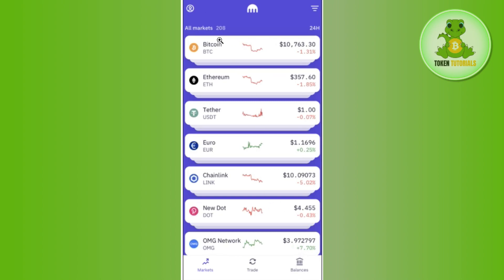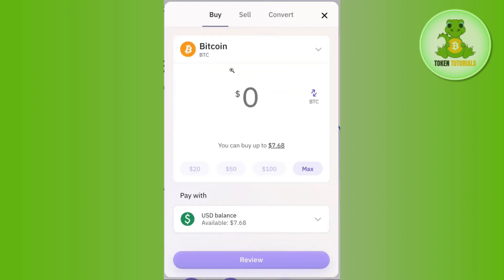Once you are on the home page, by default you will be on the Markets section. Here you are going to see a bunch of different cryptos in the market like Bitcoin, Ethereum, USDT, etc. Since you want to buy Bitcoin, you will have to tap on the Bitcoin option.